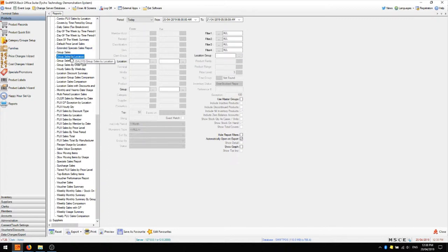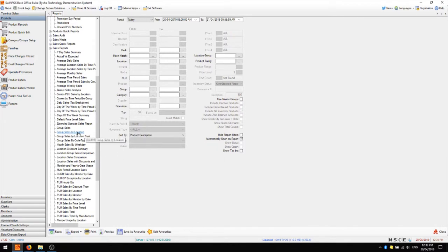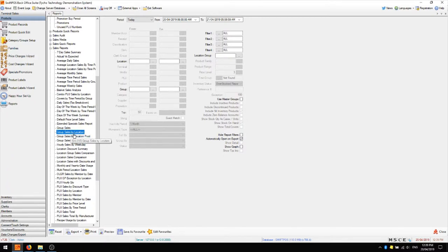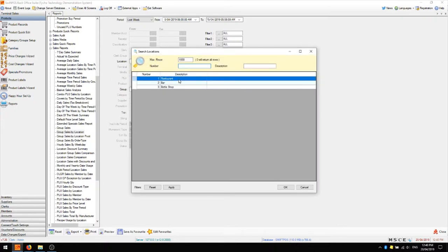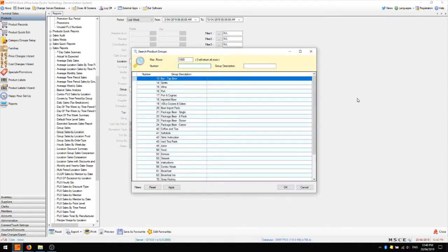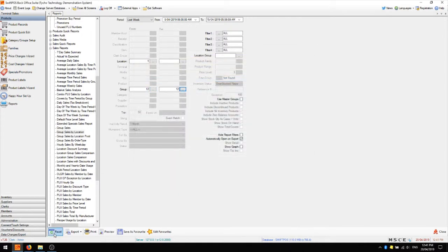Starting with the group sales by location report — I don't have any sales in my database to report on, but these reports are fairly self-explanatory. This report will show you over a given period, whether that's yesterday or last week, the volume of sales of each product group and the combined value of those sales. You can filter to just an individual location such as the restaurant, or filter to a specific group such as tap beers. You can also use master groups, which gives you a report showing the value of sales for all your master groups — things like food, beverage and sundries.